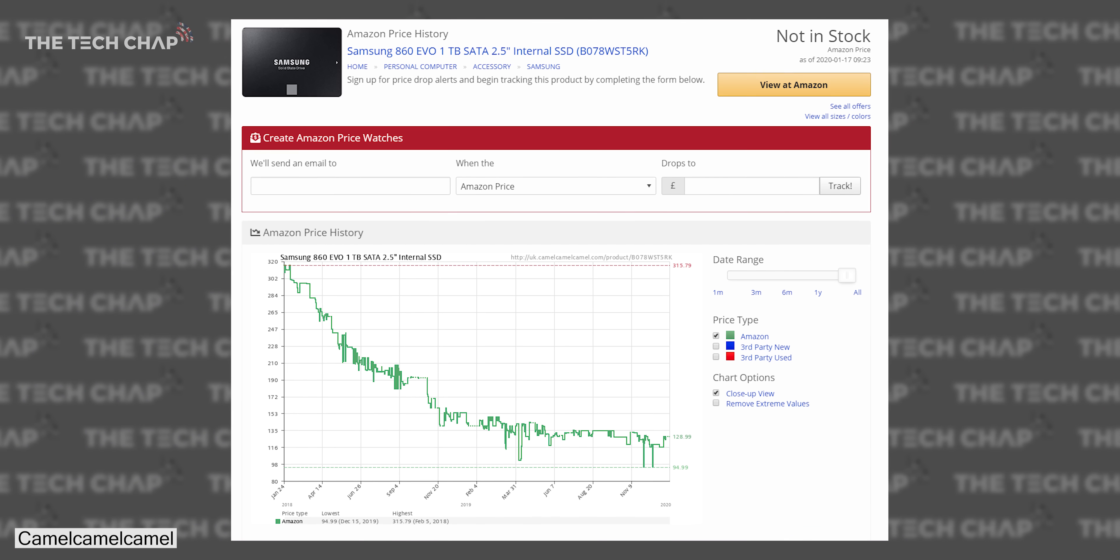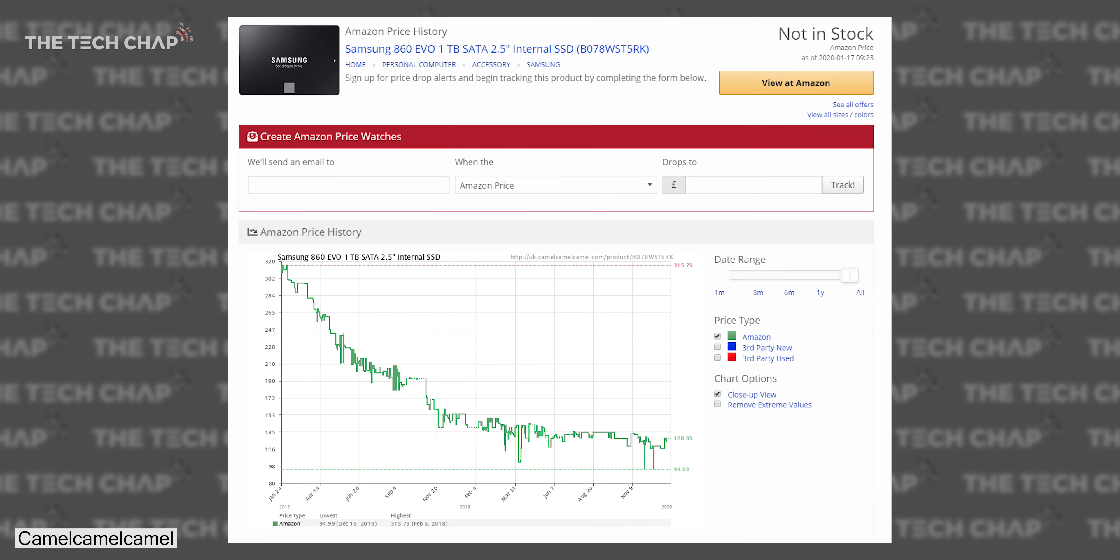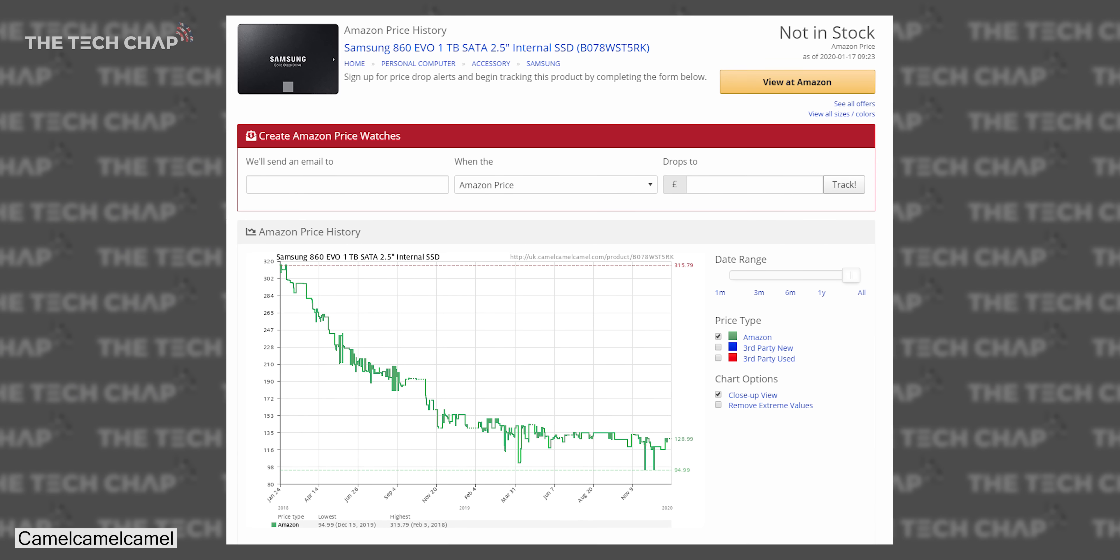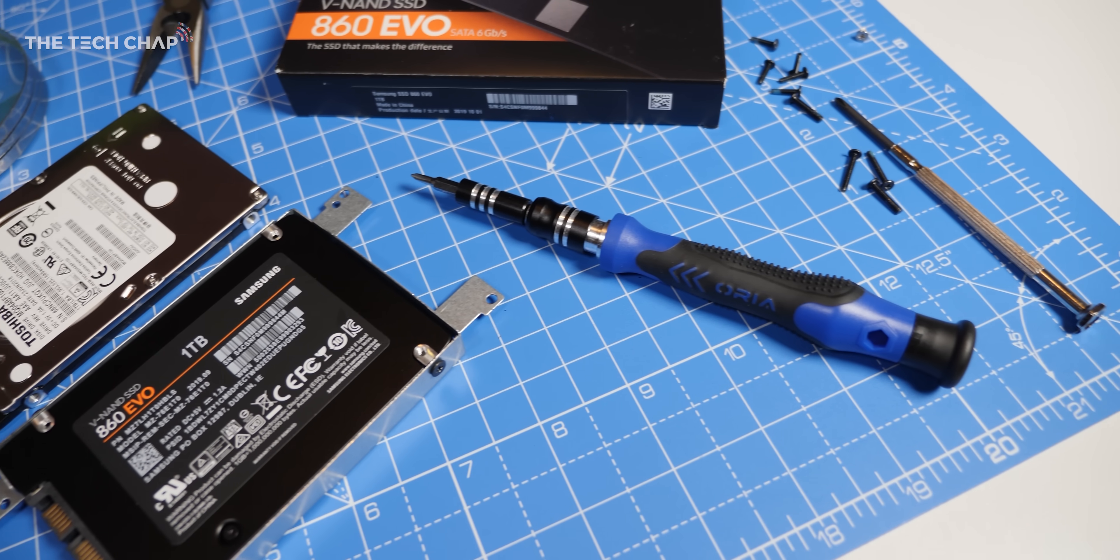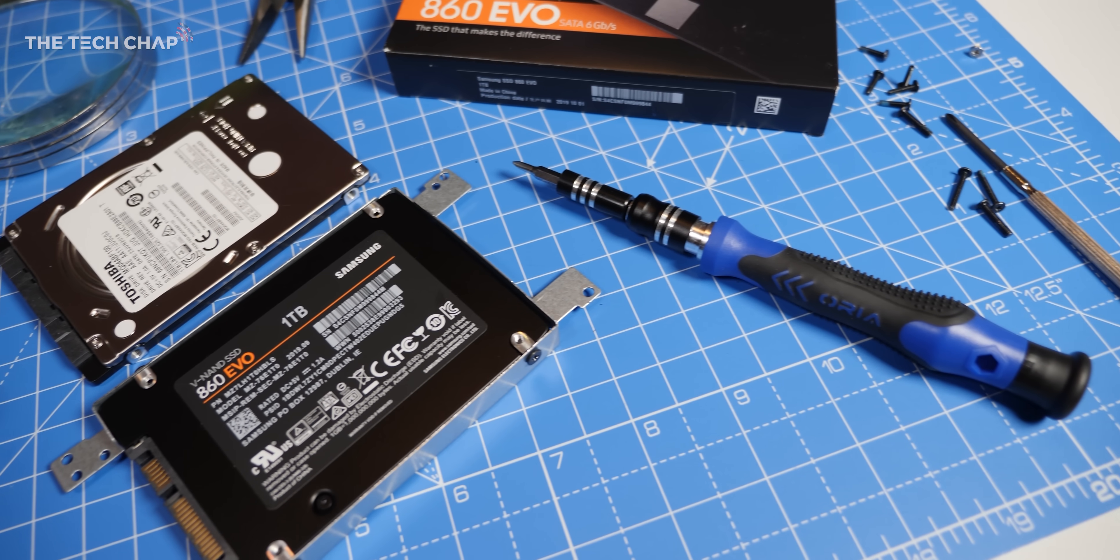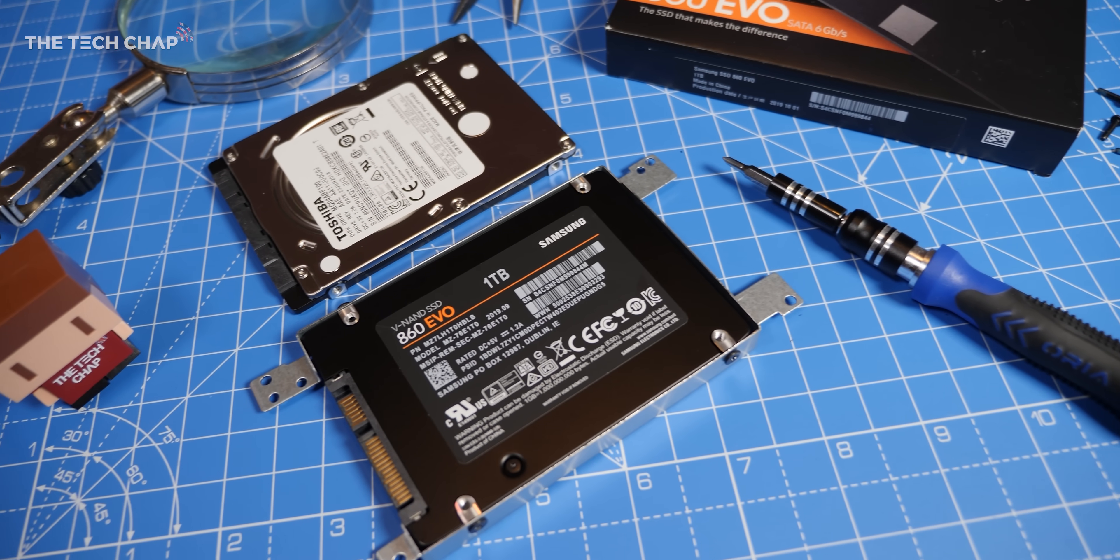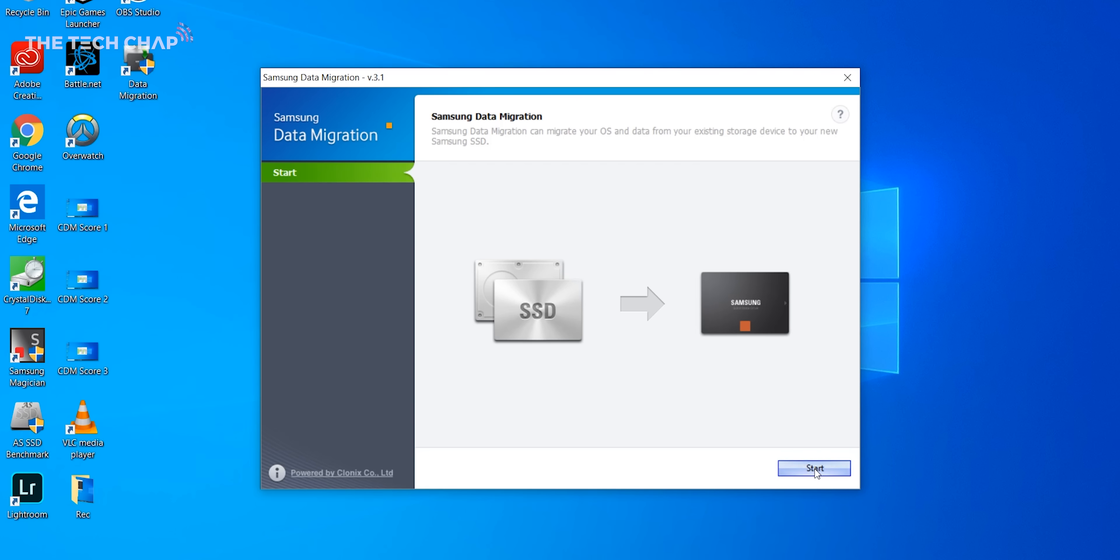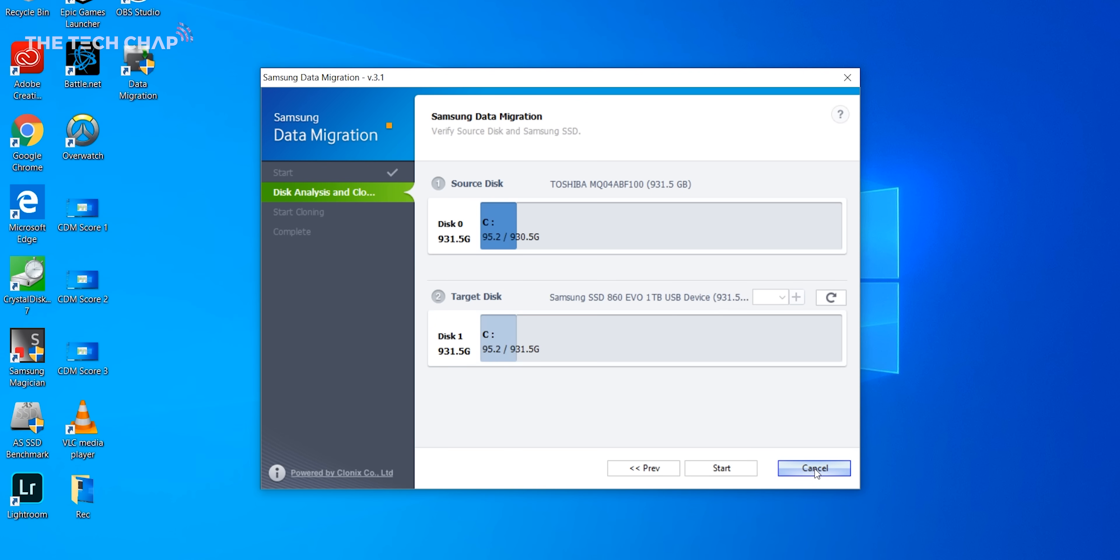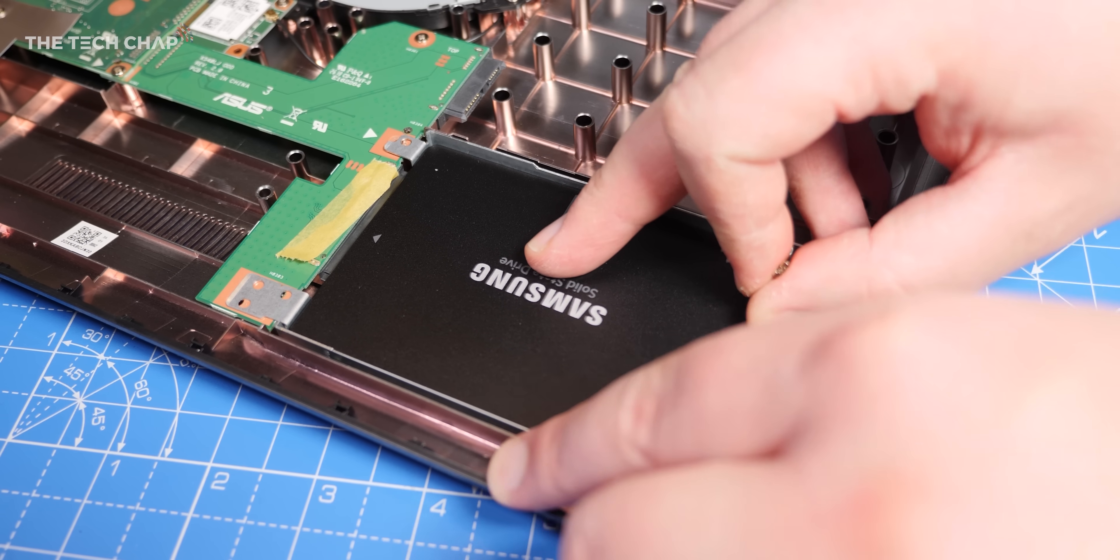So why now? Well, SSDs are cheaper and better than ever, and installing one is pretty simple as well. This is meant as a bit of a beginner's guide, and I'll cover the basics of buying the right SSD for you, how to move all your files to the new drive, and go over the basics of installing it.